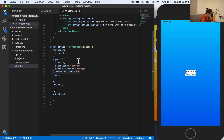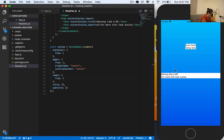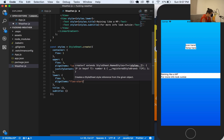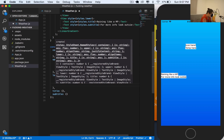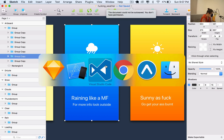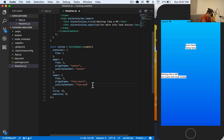Let's see how it looks. For the lower container, I'll give it a flex of one - this means everything will go to the center. I also want to align items to flex-start, and justify content to flex-end because it's at the bottom.